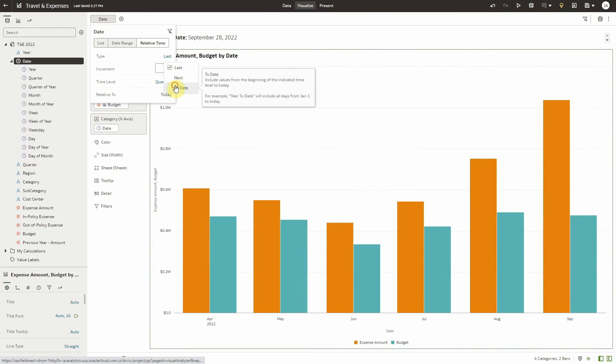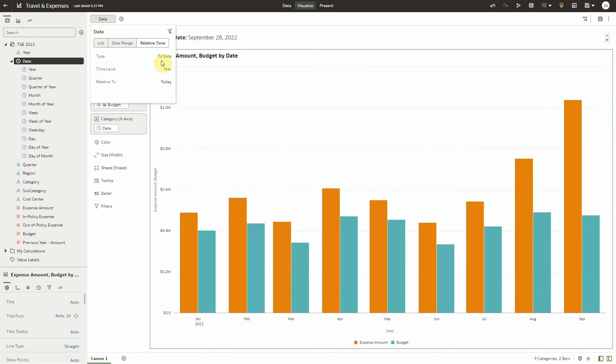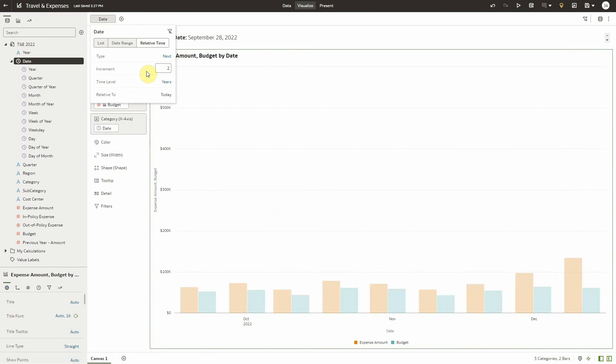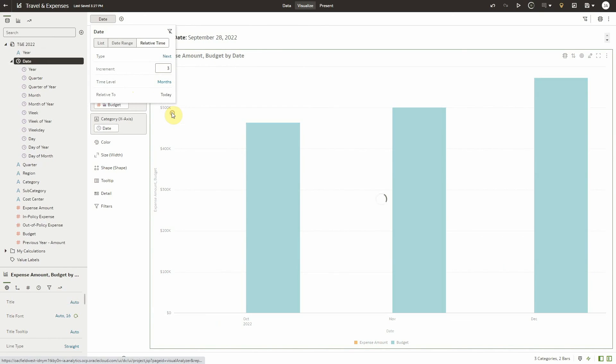I could also view the next three months by selecting a type of next, an increment of three, and a time level of months.